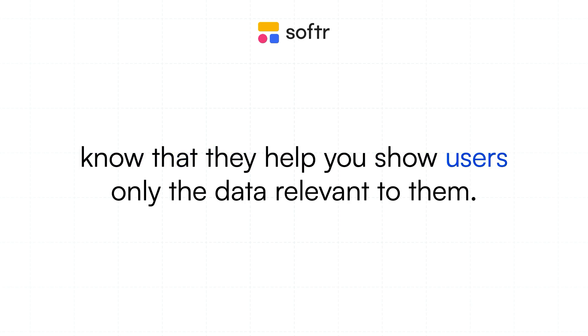We'll dive deeper into conditional filters in future lessons, but for now, know that they help you show users only the data relevant to them.